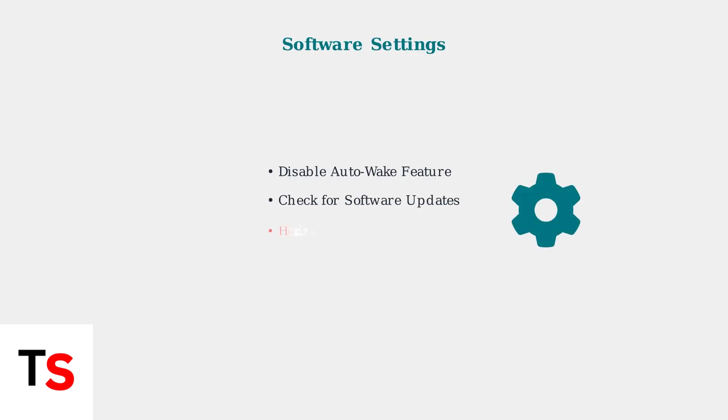Disable the auto wake feature in your power settings to prevent unnecessary battery drain. Also check for software updates, as the recent Horizon OS version 76 caused battery issues that Meta is addressing.